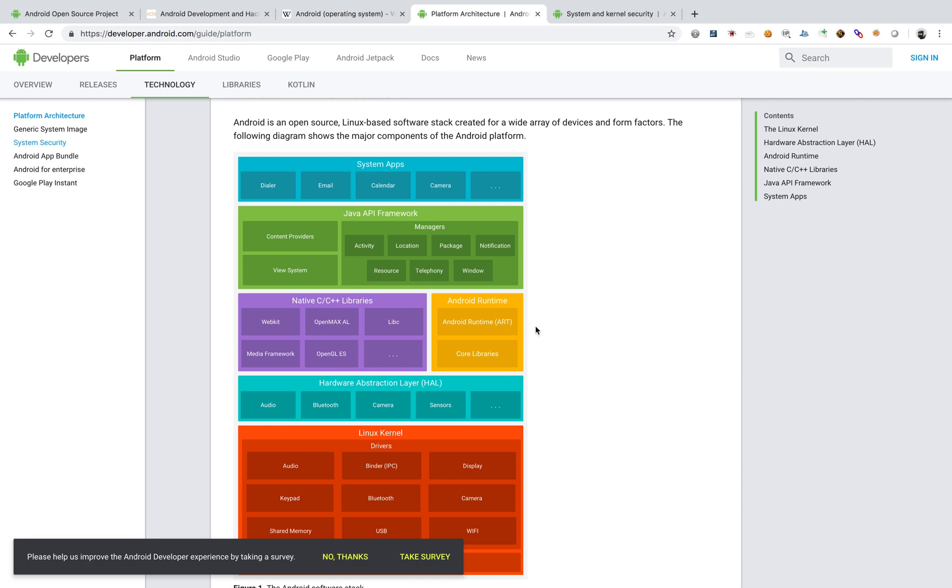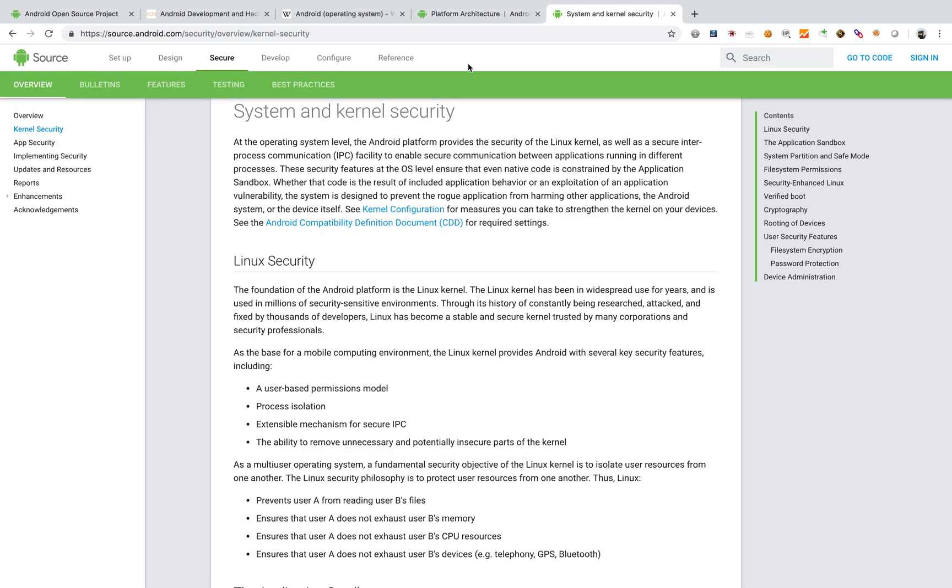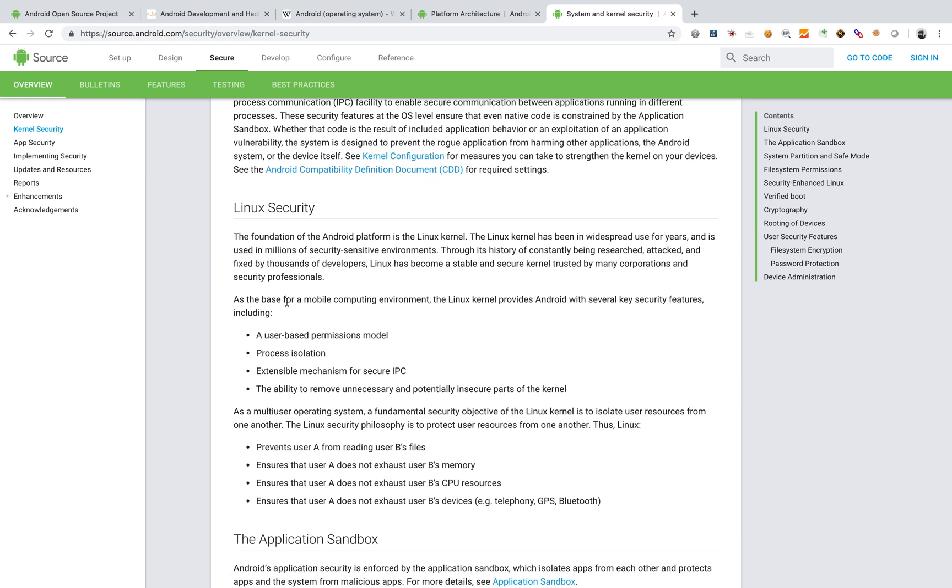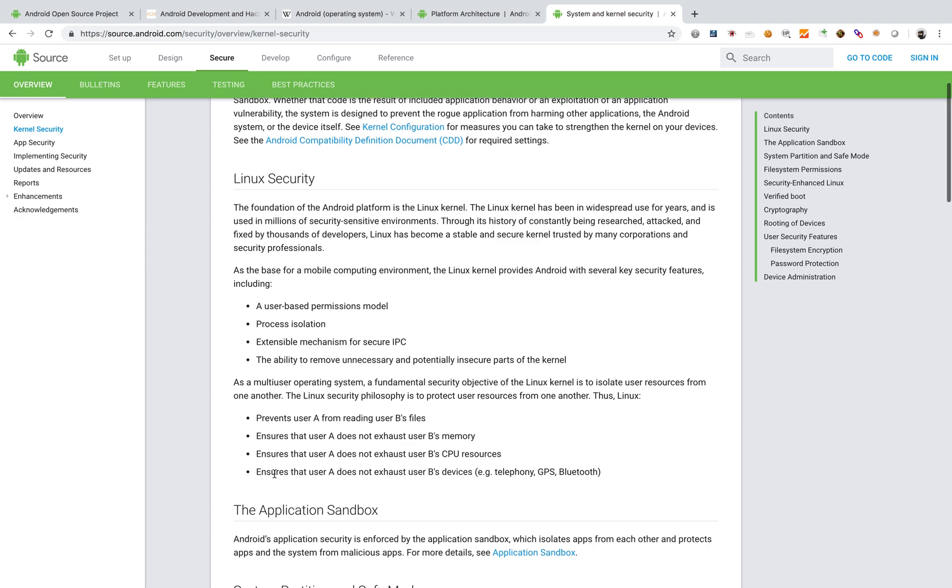So these are some of the important layers of my Android architecture and from a security point, since we are doing pen testing and all of that, from a security point, we need to look at two types of securities. One is going to be because it's built on Linux, it's going to have the kernel security, which is basically the similar kind of security which you have in a Linux machine.